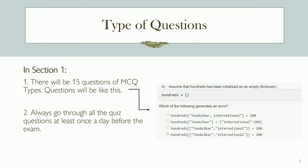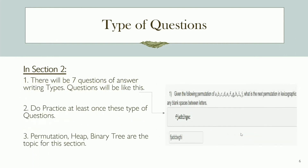Moving on to Section 2, this section consists of seven answer-writing questions. These questions will test your ability to write code to solve specific problems. The topics you need to focus on for this section are permutation, heap, and binary tree. These topics are fundamental to understanding data structures and algorithms, so make sure you practice these types of questions at least once to get a feel for the exam pattern.